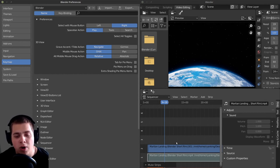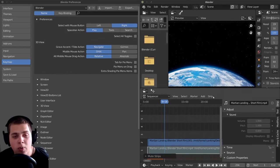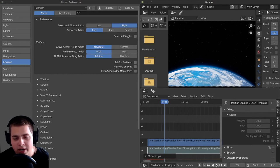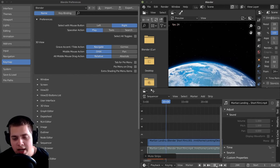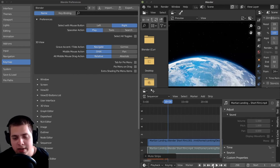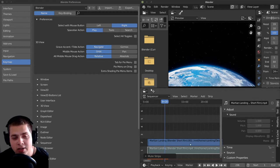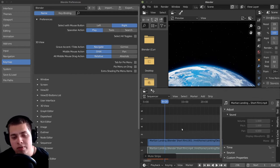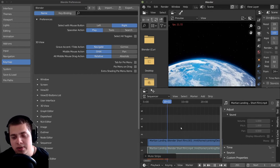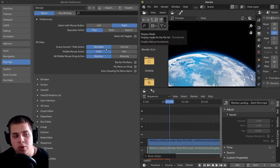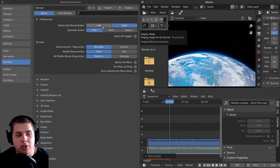But of course, you can do whatever you want. And if you don't want to use the space bar, there are these buttons right here to play and then pause. And then you can also play it backwards and pause it. I like using shortcut keys because it really speeds up your workflow. So I just use the space bar.